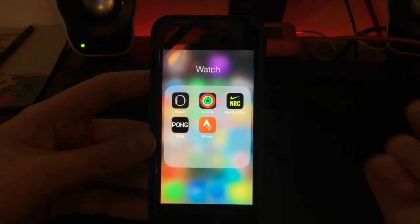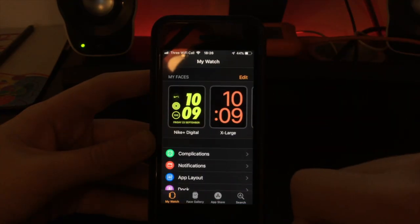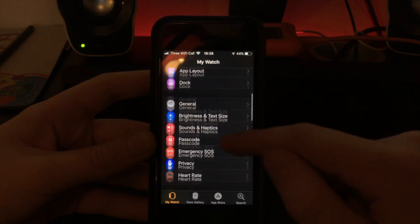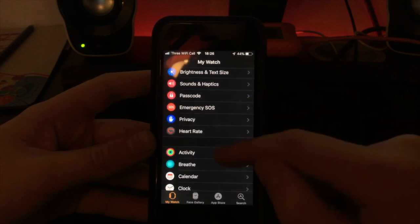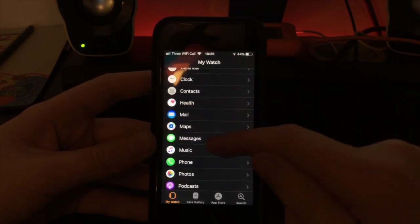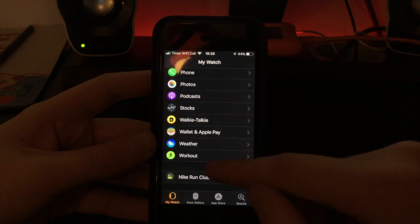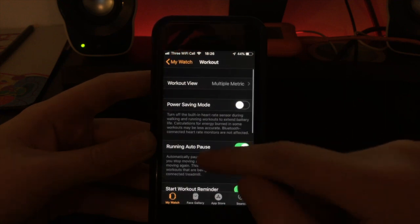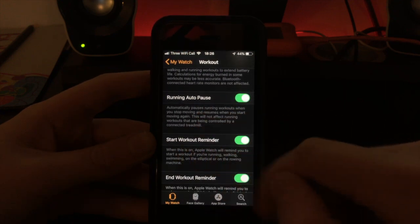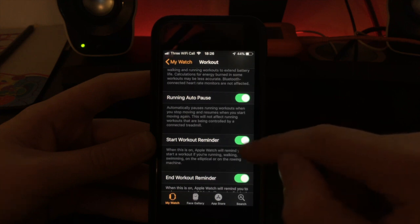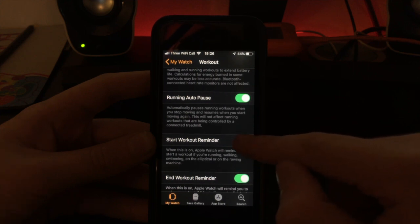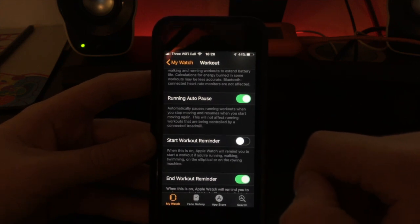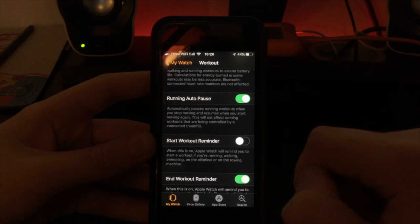To start, find and open your watch app. Scroll down until you reach Workouts. Select Workouts. There is a switch called Start Workout Reminder. Switch this off. This will stop the automatic detection of workouts on your watch, saving battery life.